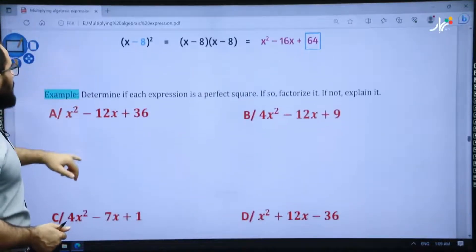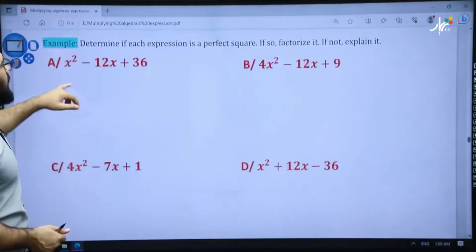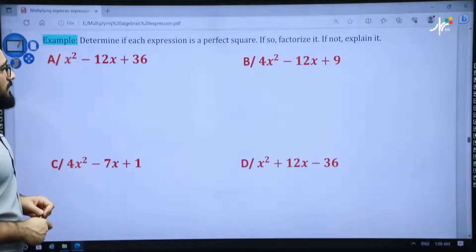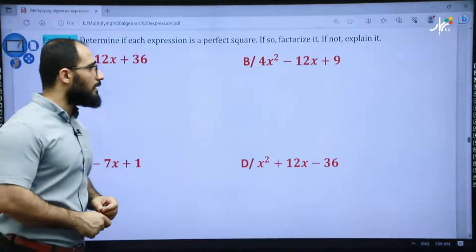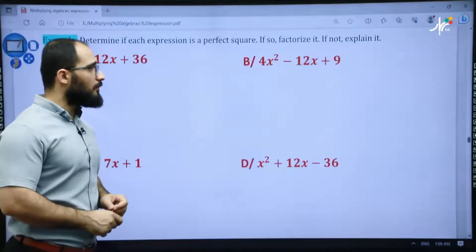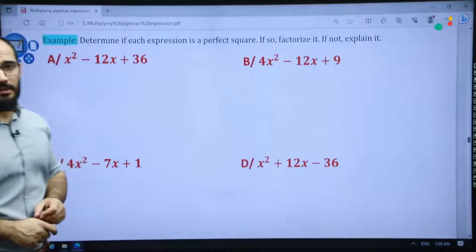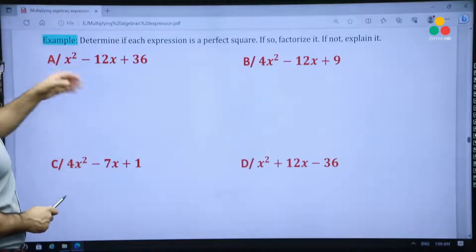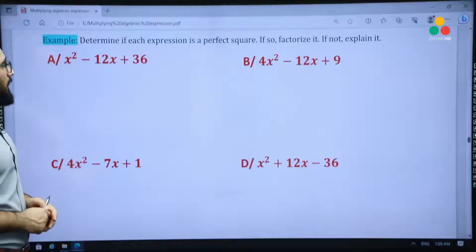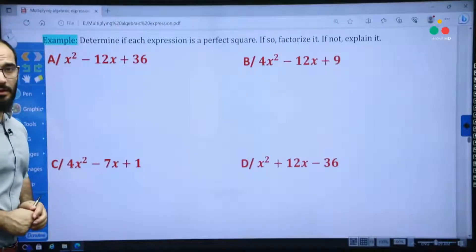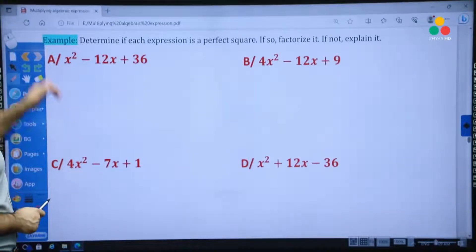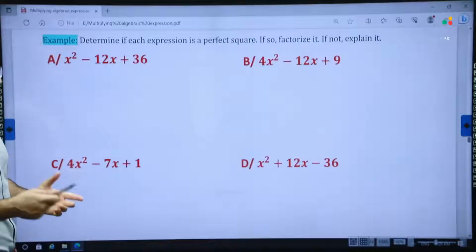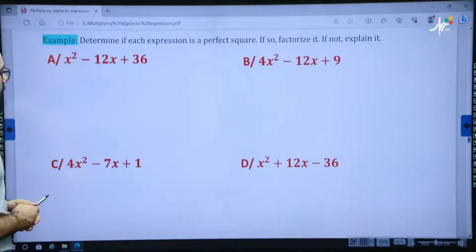Determine if each expression is a perfect square trinomial. If so, factorize it. If not, explain why.